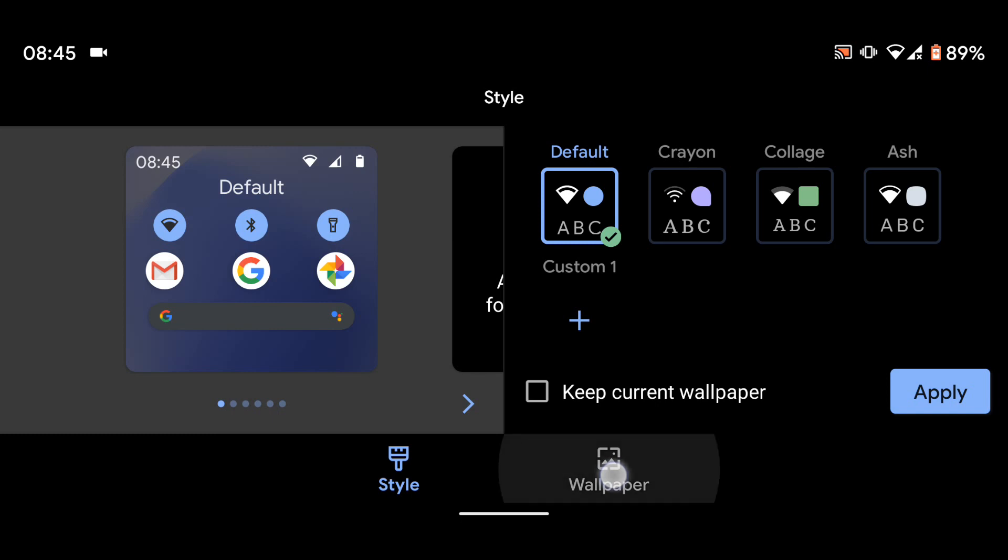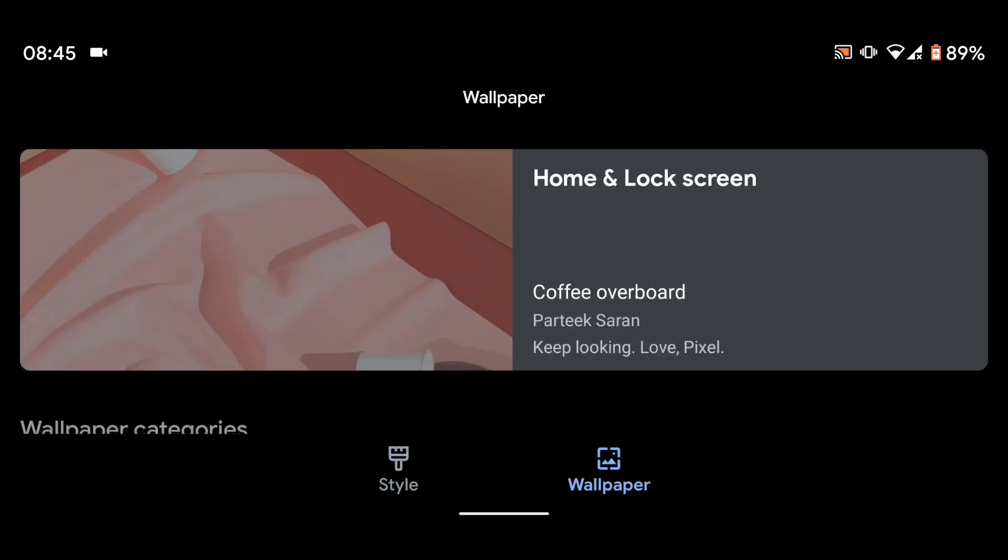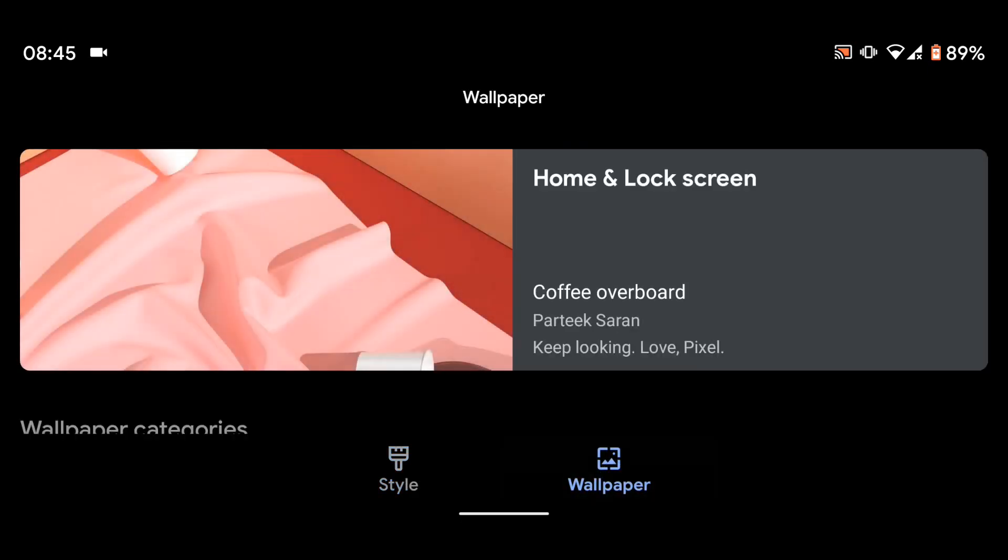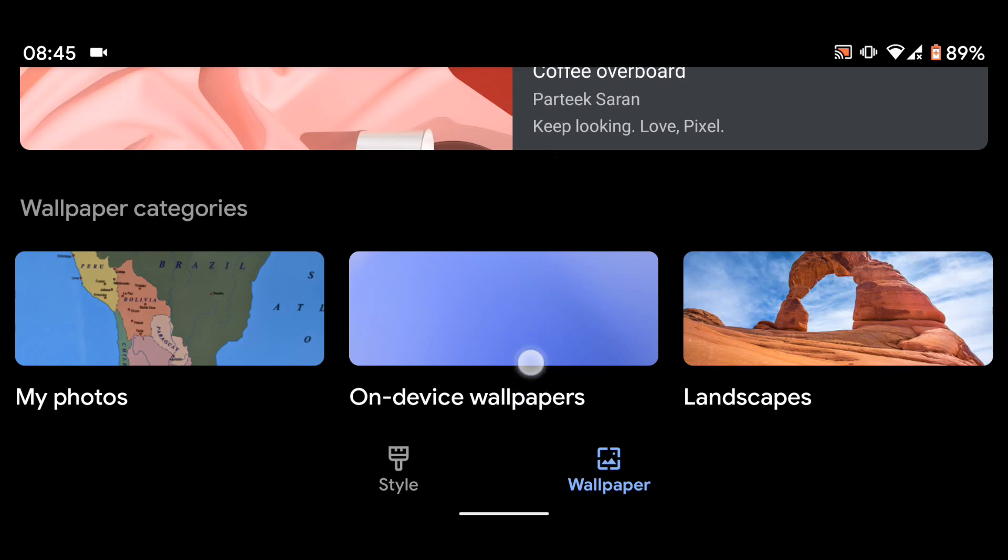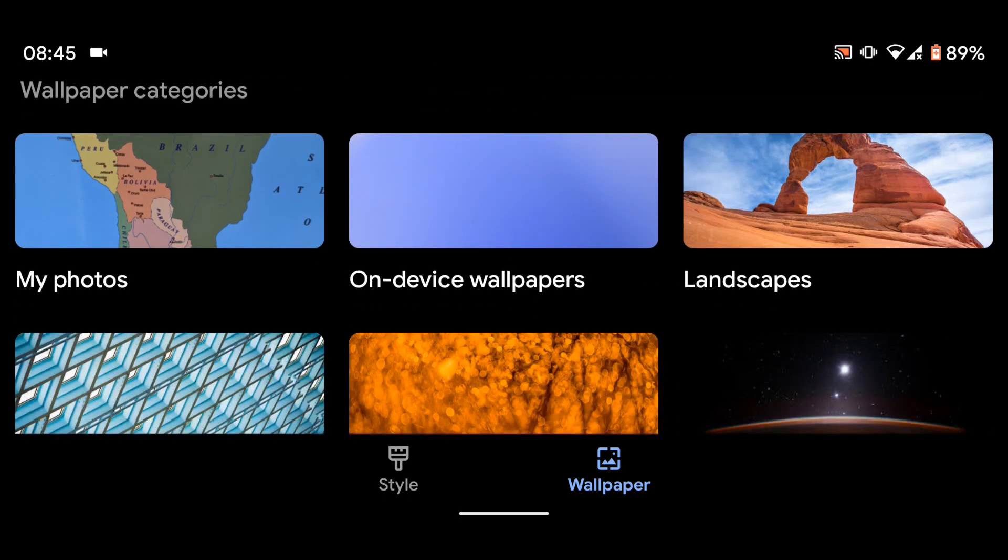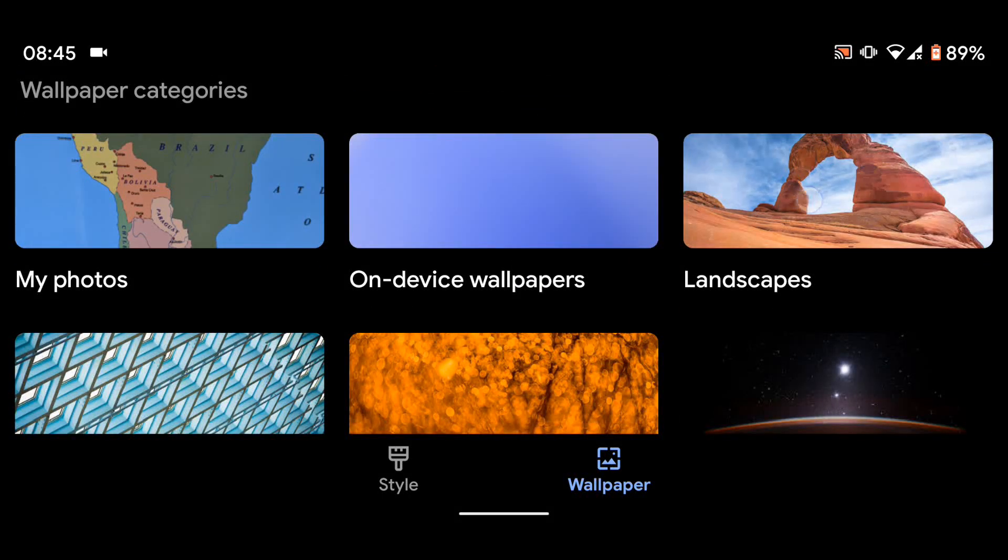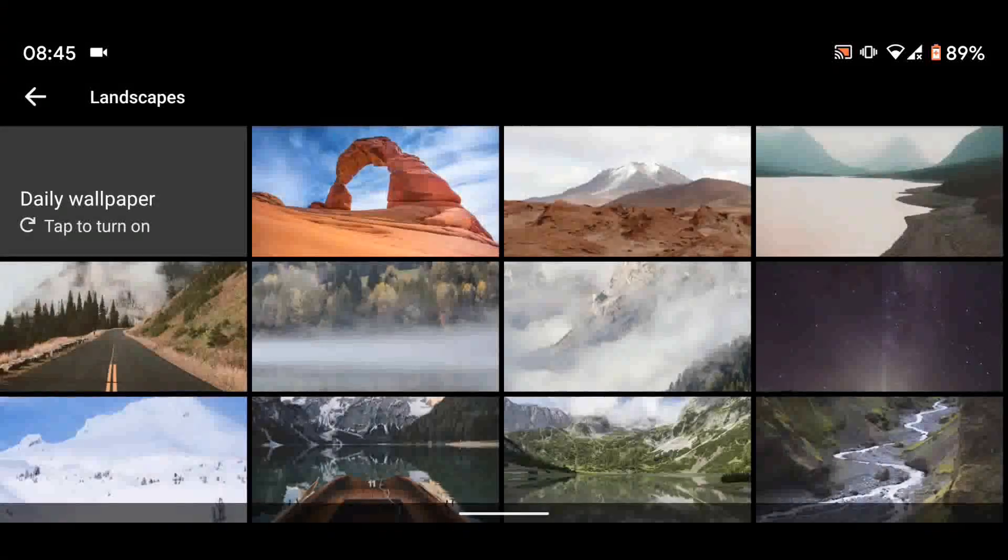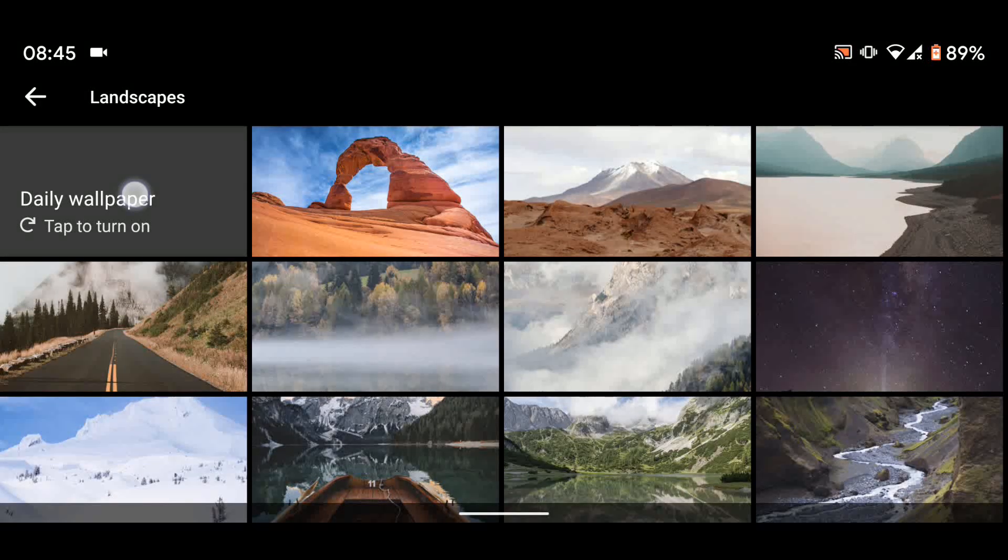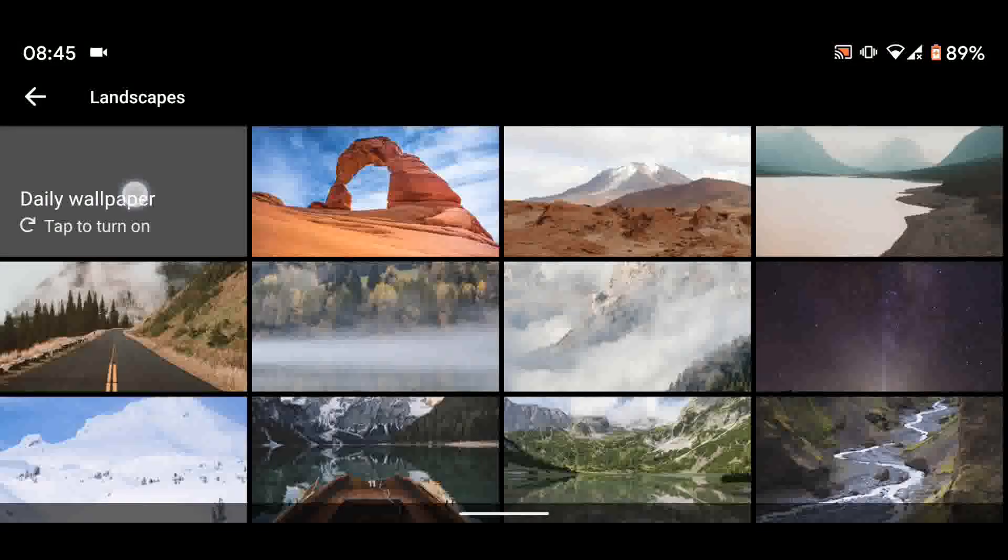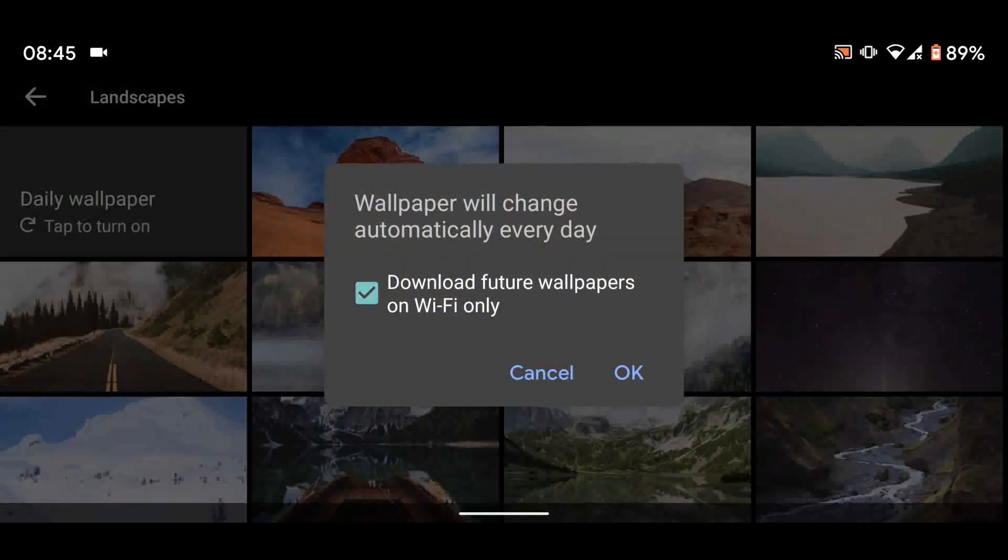Now select the wallpaper you like, for example landscapes. Now tap on daily wallpaper, then OK.